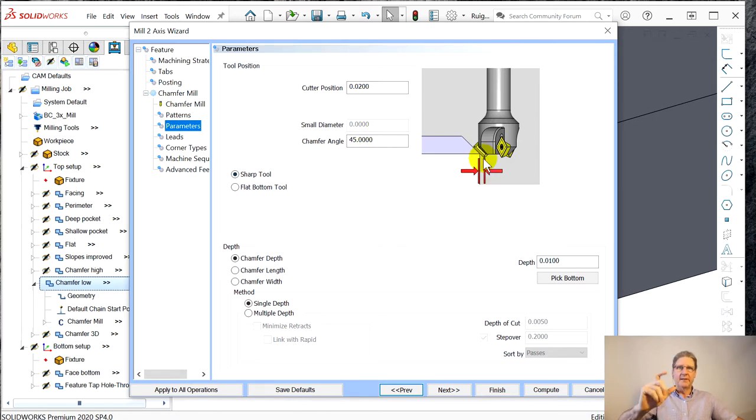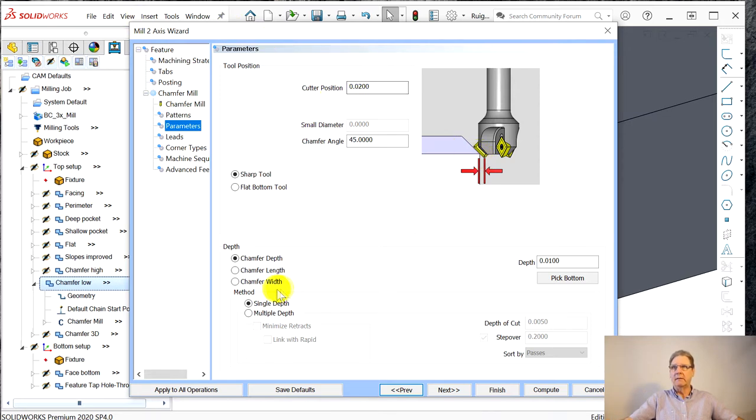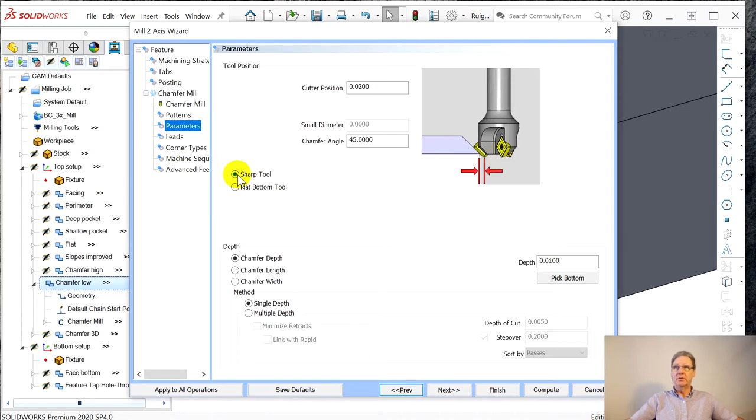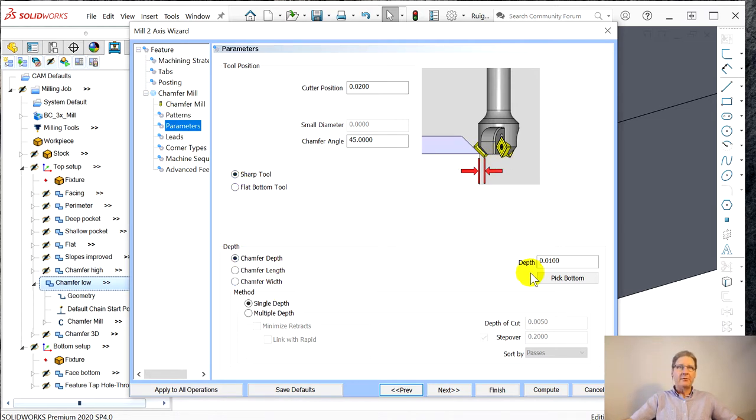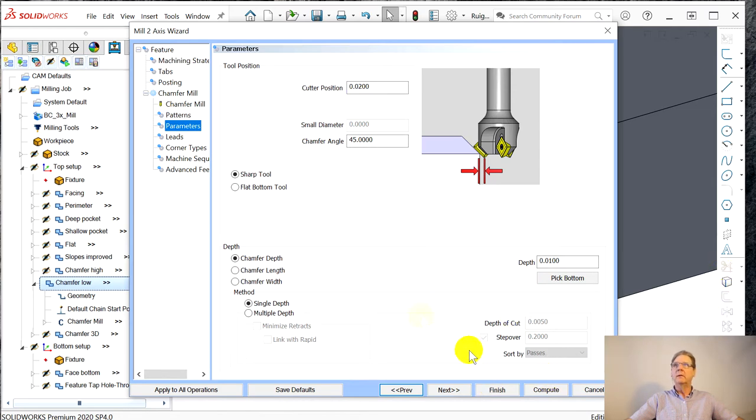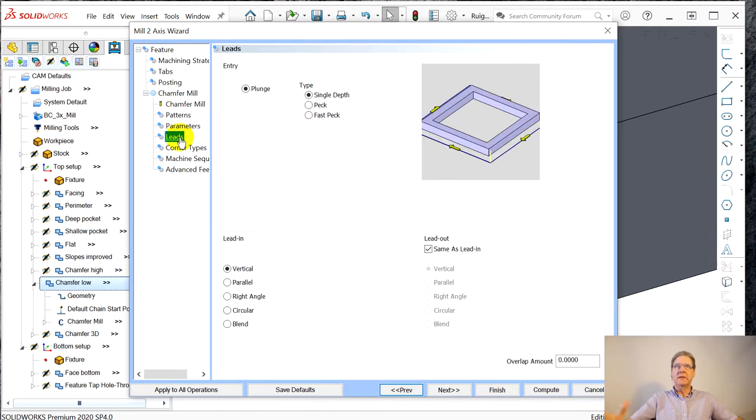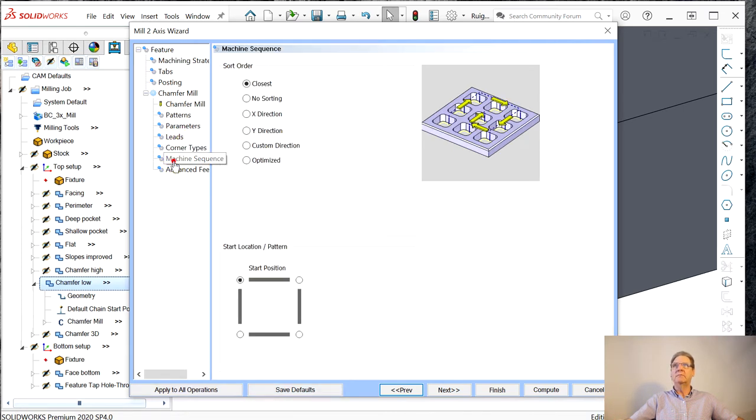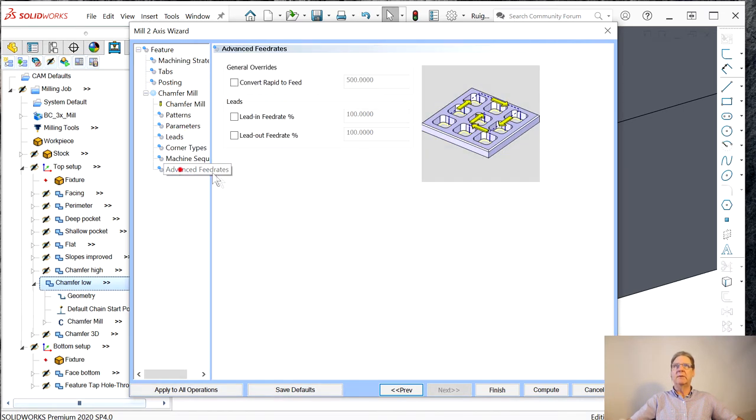Here's where I made it an eighth inch. I made it an eighth inch. Patterns left because I want climb milling. This stuff, 20 thousandths. So on an eighth inch end mill, I maybe should have made that 10 thousandths. Sharp tool rather than these blunt tools. Chamfer depth, same thing, 10 thousandths.